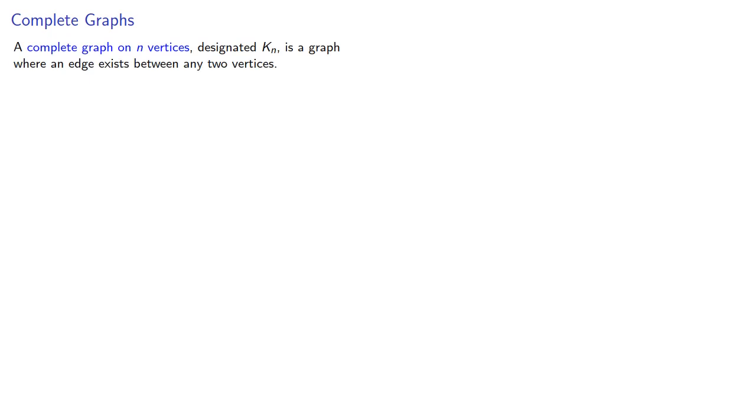An important type of graph is known as a complete graph. A complete graph on n vertices, typically written kn, is a graph where an edge exists between any two vertices.